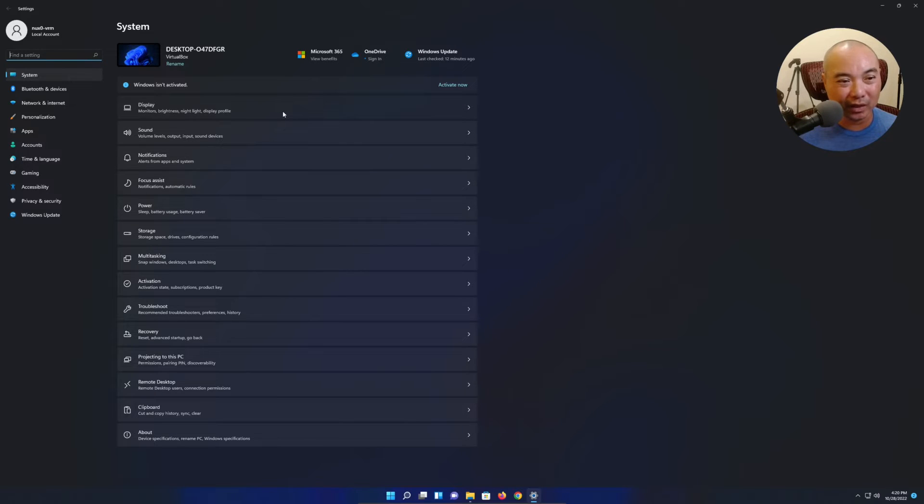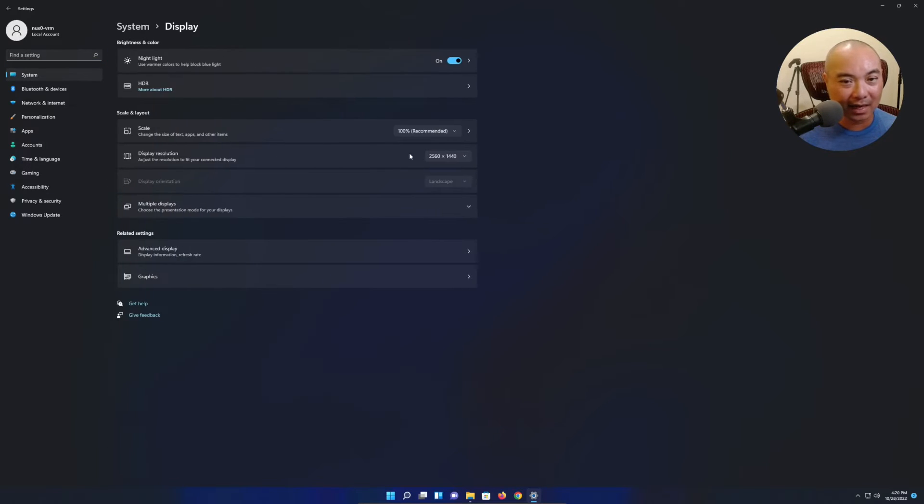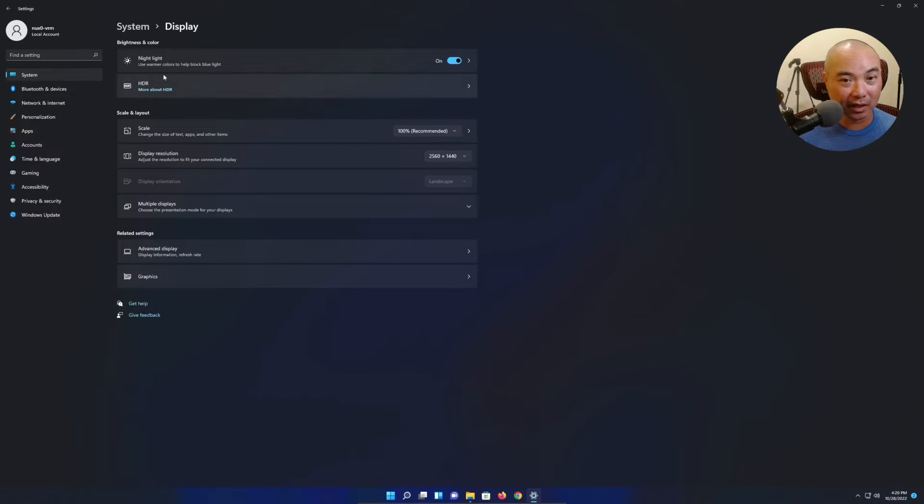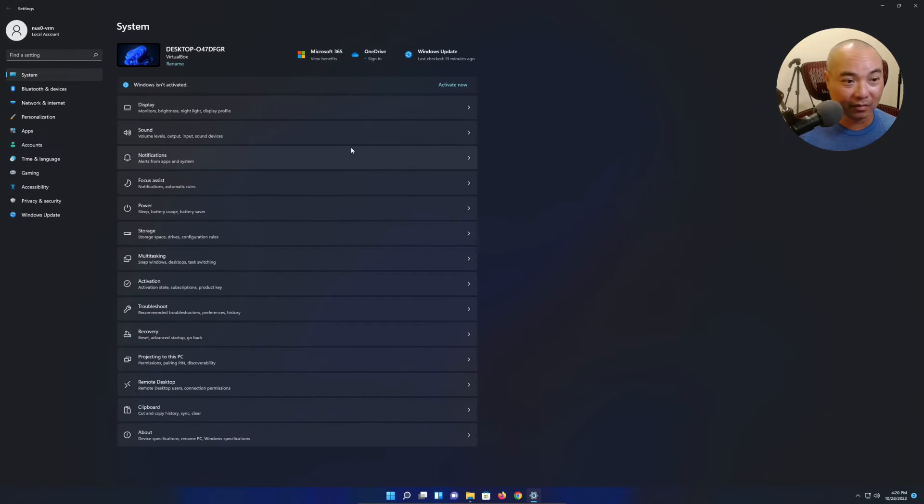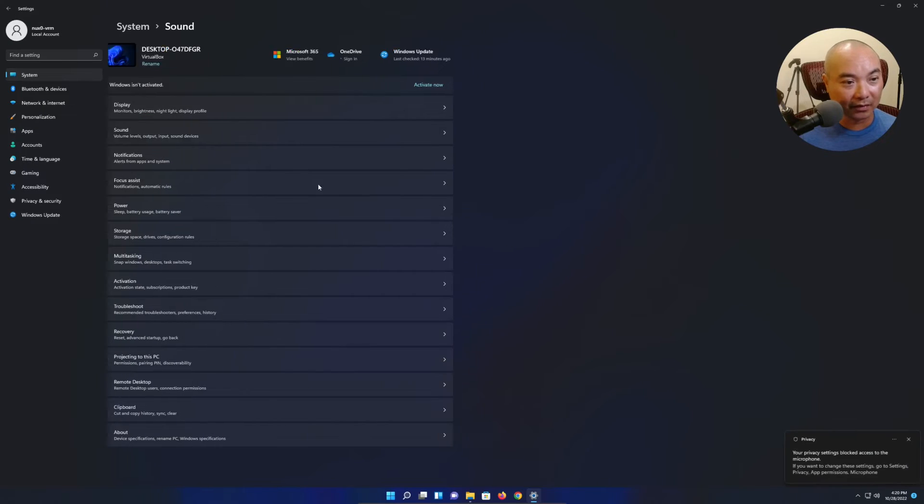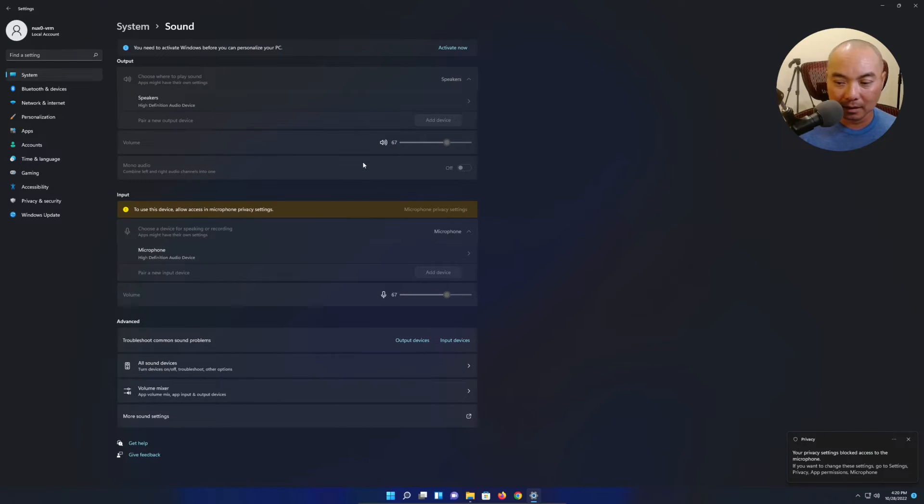Especially when it comes to your privacy settings and stuff - Microsoft buries so much of this in a lot of their settings.